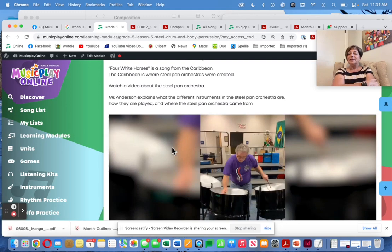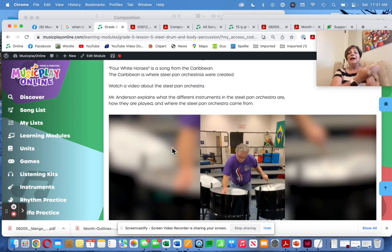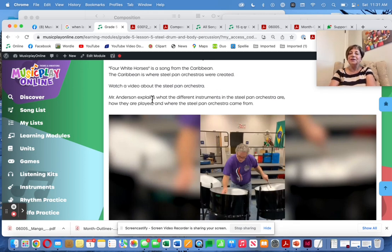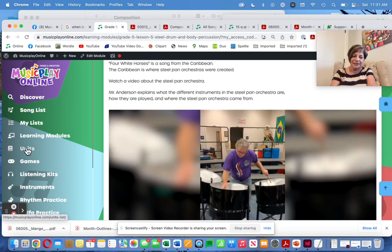Here's a wonderful video about the steel pan, included in this lesson because Four White Horses is a song from the Caribbean — and of course, the Caribbean is where steel pan orchestras were created. I'm hoping JJ and I will make a lovely video about the area where steel pan drums came from. If you want to see other travelogues, they're in Units > World Music.